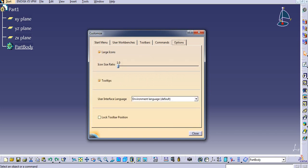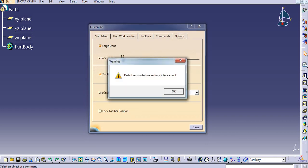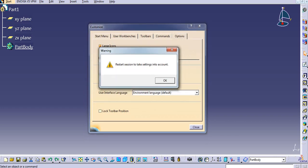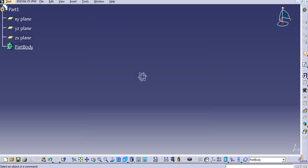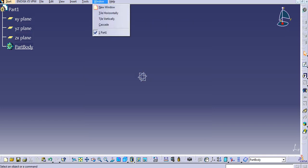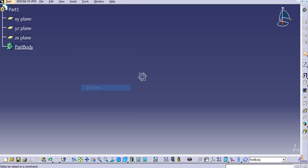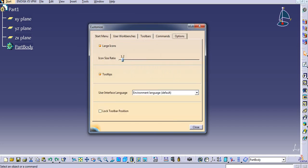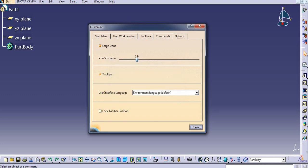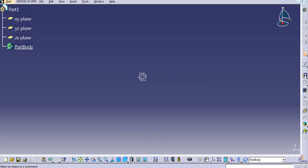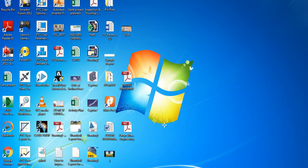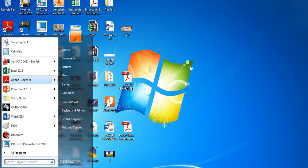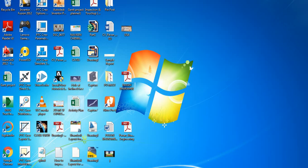Then you can change the icon size. Now let us see the tools - go to Customize and go to Options. Here you can change the ratio for icon size. You will get a warning that a restart is required to take settings into account. So if you restart now, then the size will be changed. I'll set it to 1.9, then I will restart the CATIA software.